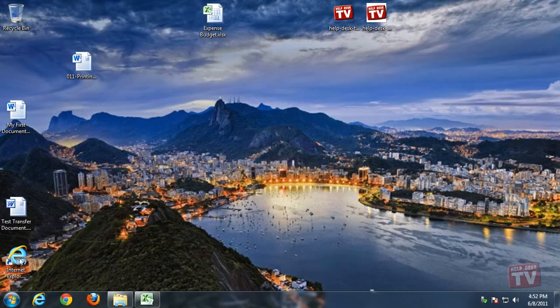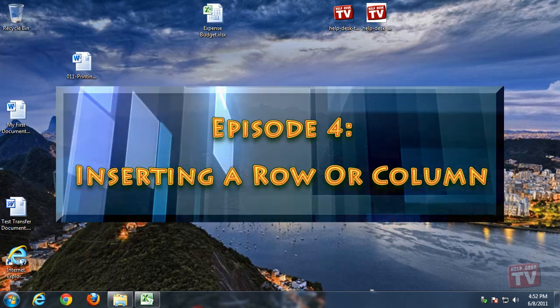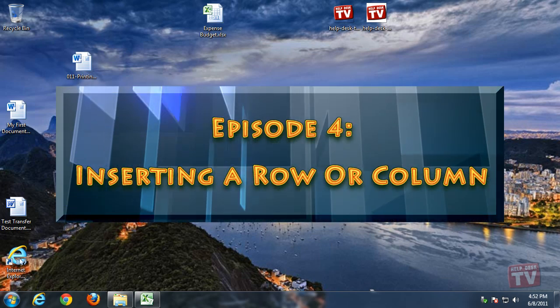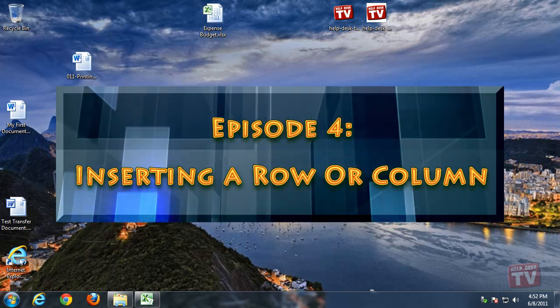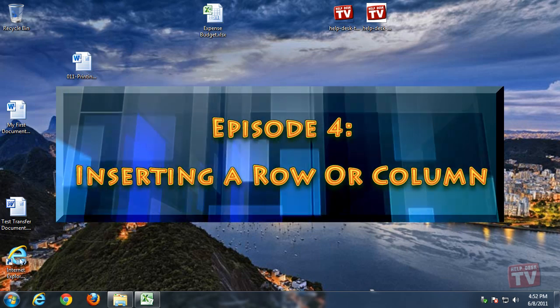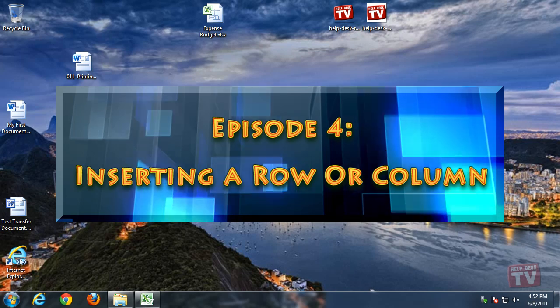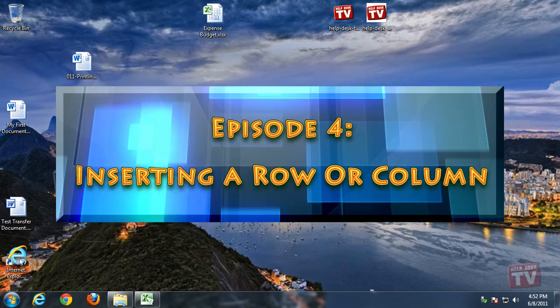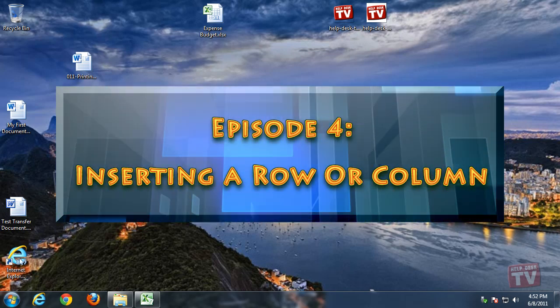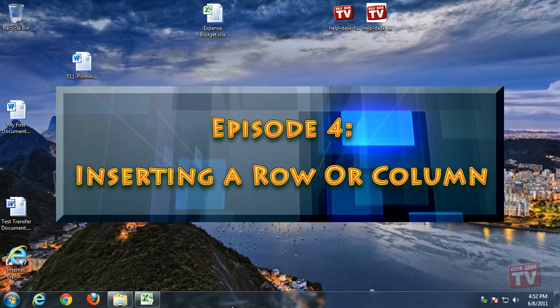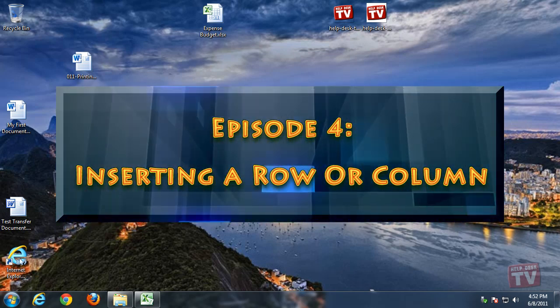Thank you for joining us today. I'm Rudy Stebbe, and welcome to Episode 4, Inserting a New Column or Row in Excel 2010, here on Helpdesk TV.